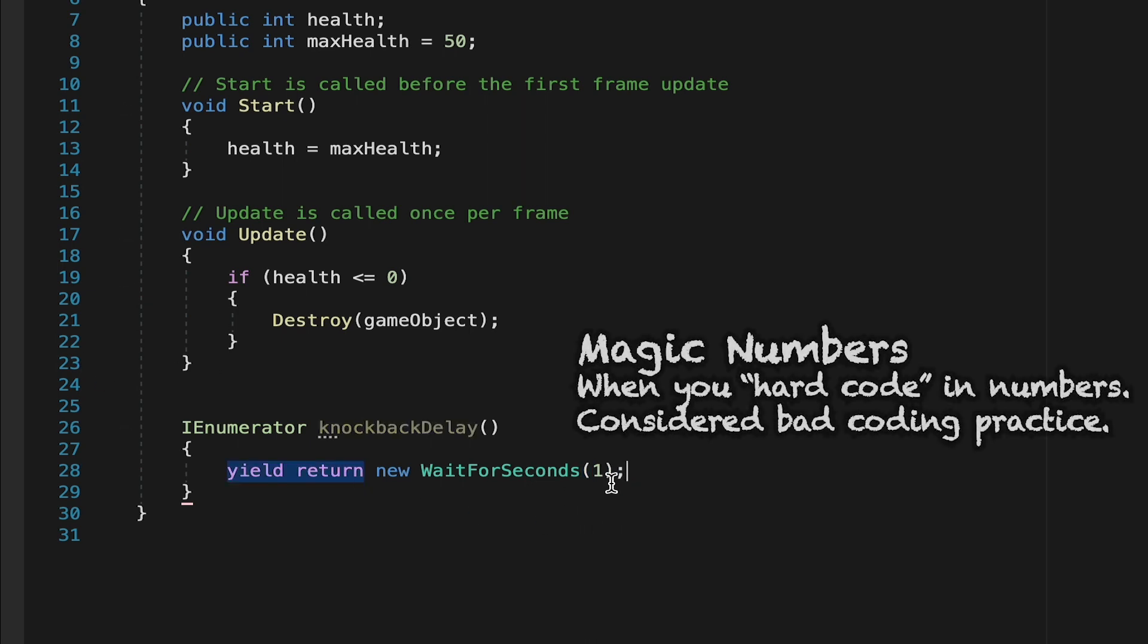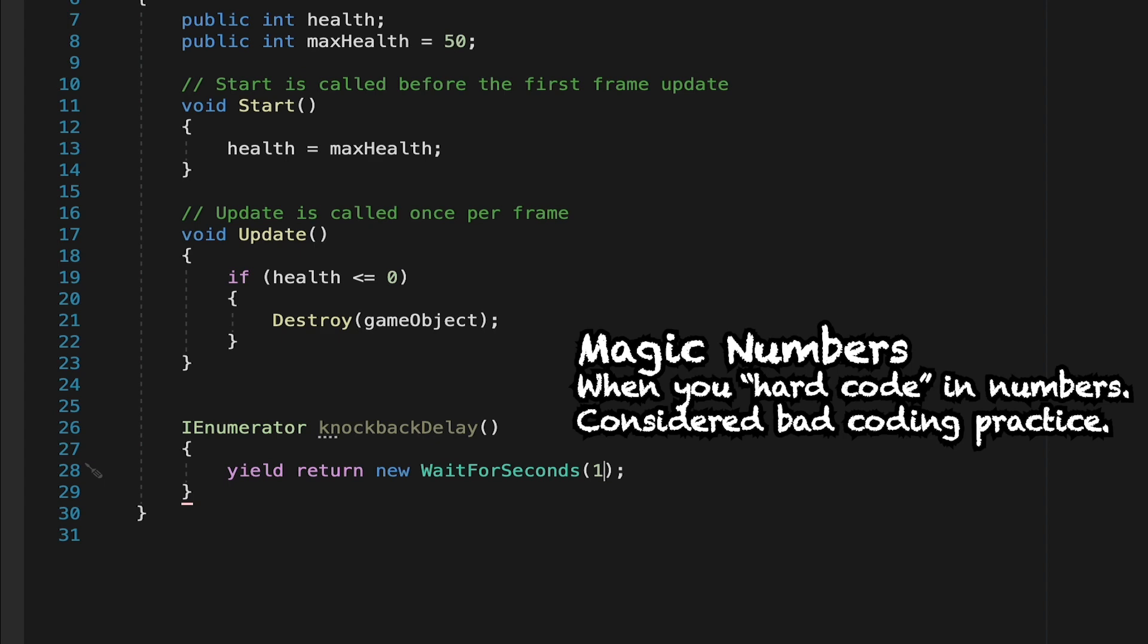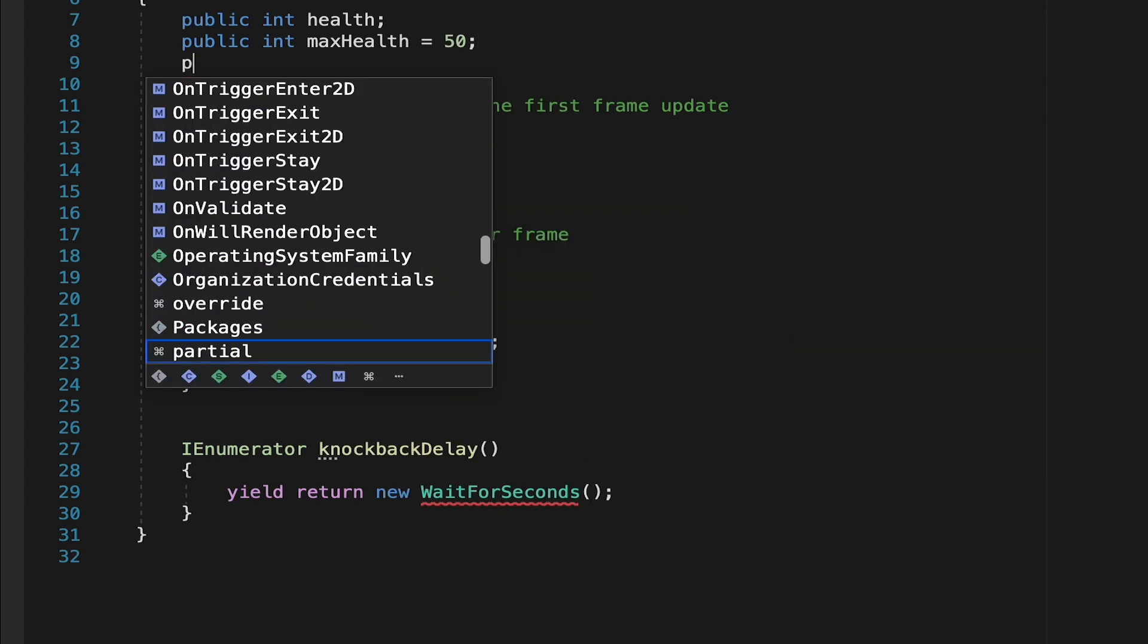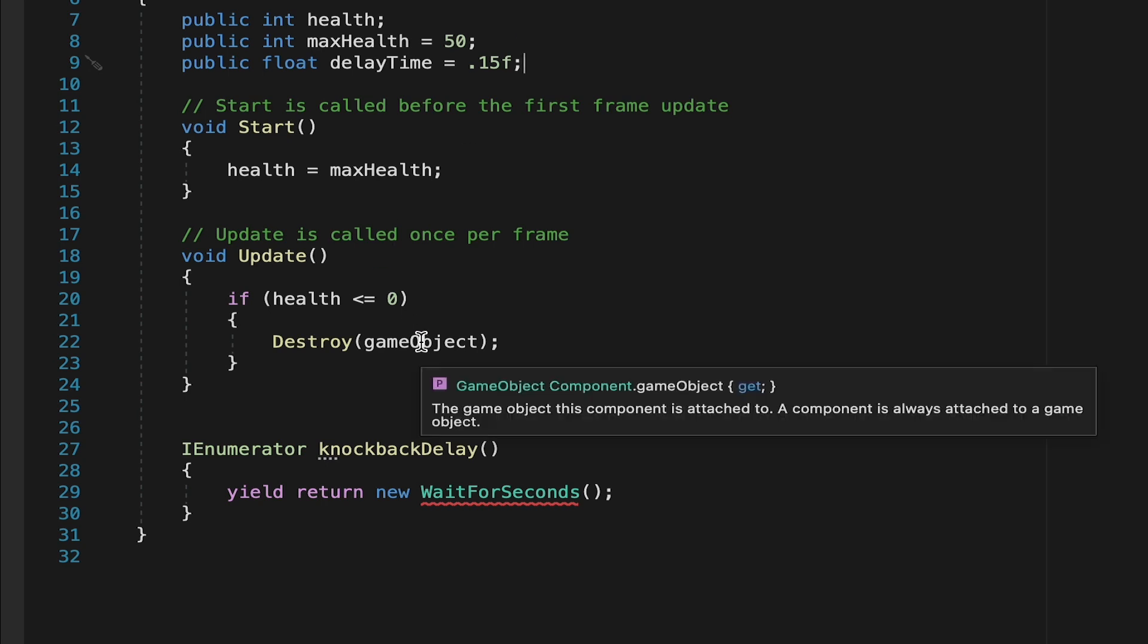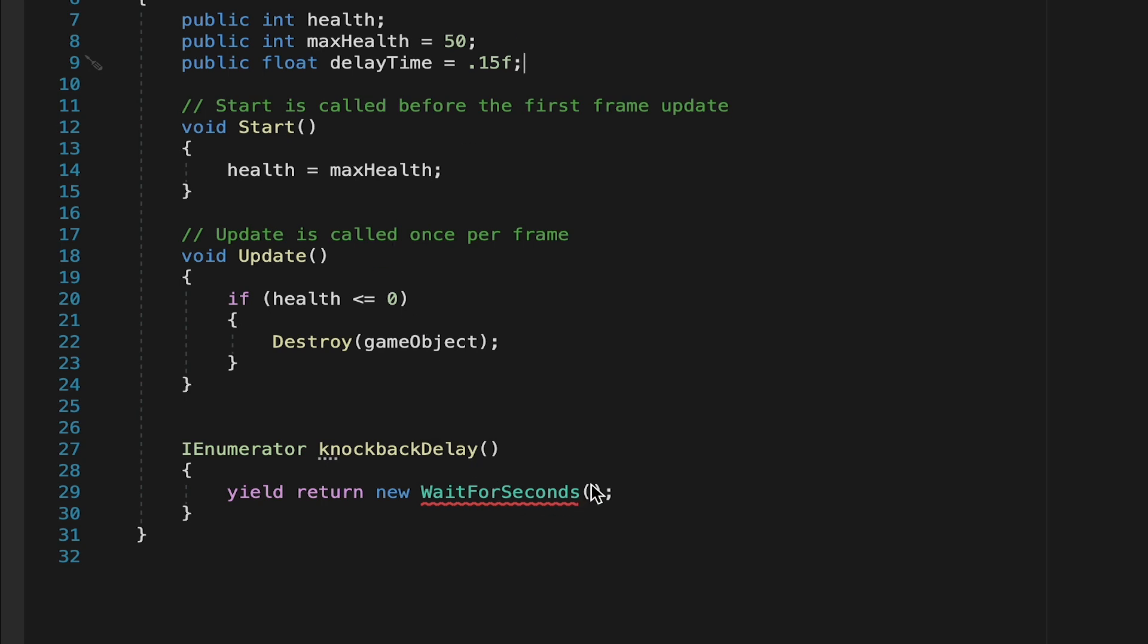But this is called a magic number. We don't like to use those in code. We want numbers that we can control through variables. So let's go up to the top here, where we'll make a public float and call this delay time. And for now, let's make it equal to a very small amount, like 0.15 seconds, which will be just enough time to register the knockback. We can now come down to our coroutine here, and our wait for seconds can just have delay time in the brackets.